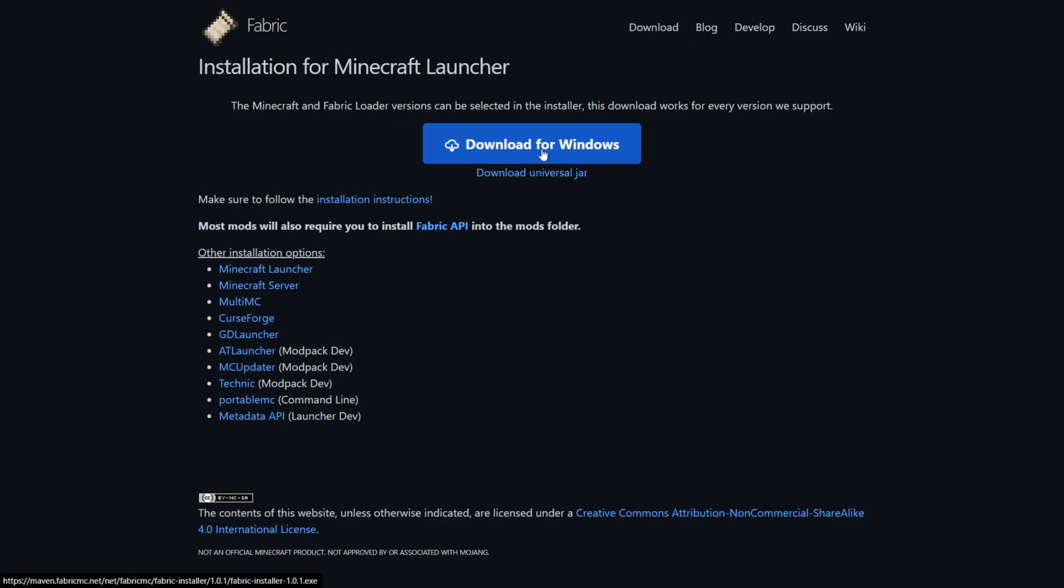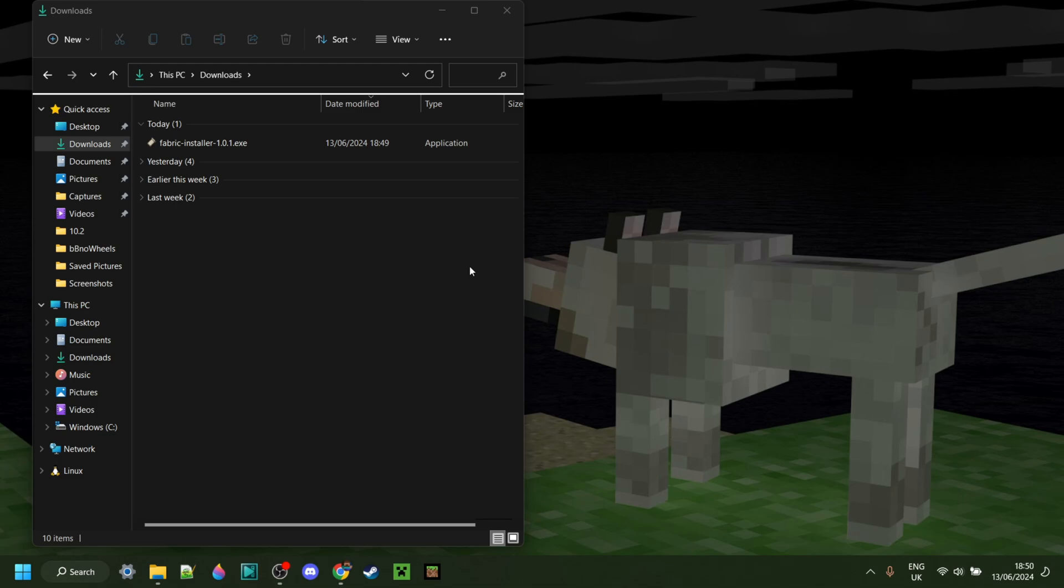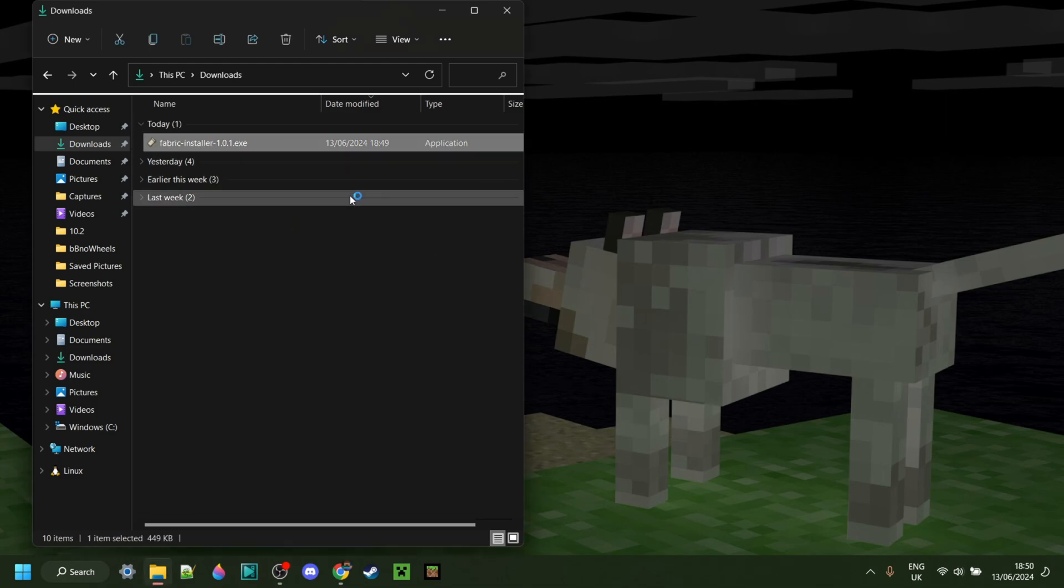You want to click on this blue Download for Windows button, and the download will automatically start. Now, as you can see in my downloads, I have the Fabric installer.